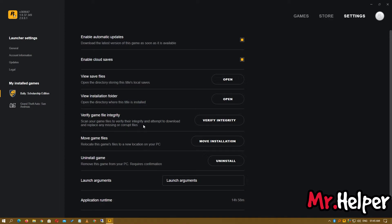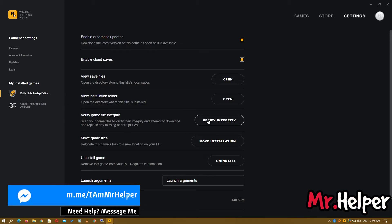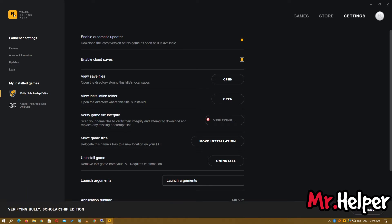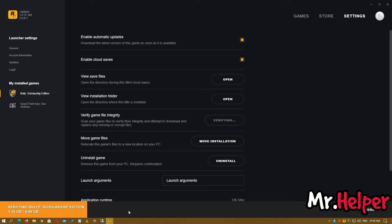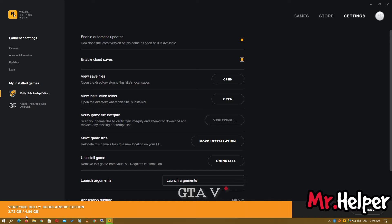Now there's no more confusion. Simply select the game and click on Verify Integrity. Since Bully: Scholarship Edition is only 4.96 GB, it won't take much time. But if you're verifying a larger game like GTA 5, it will definitely take much longer.